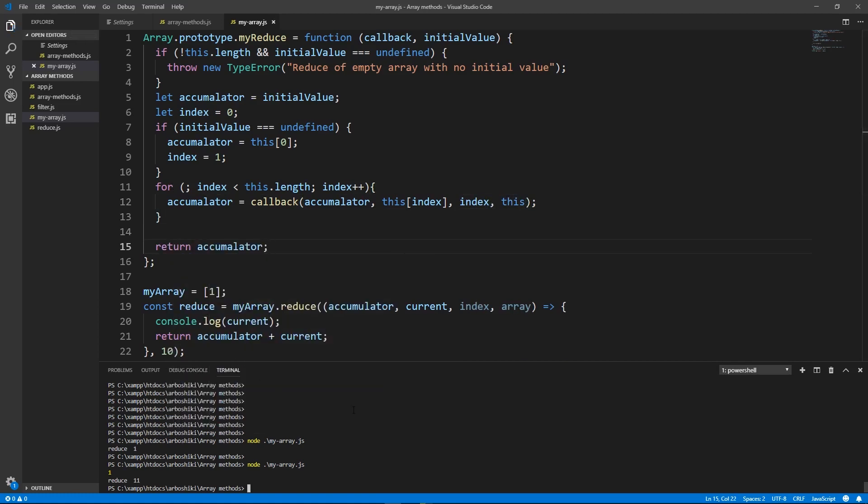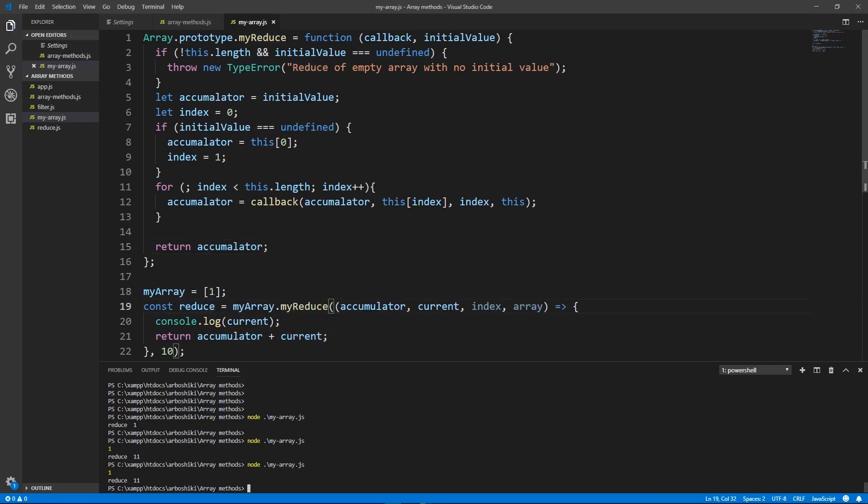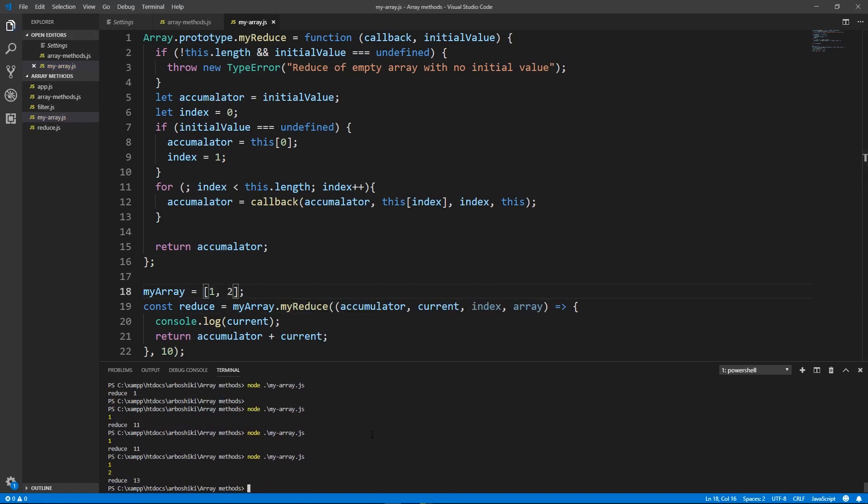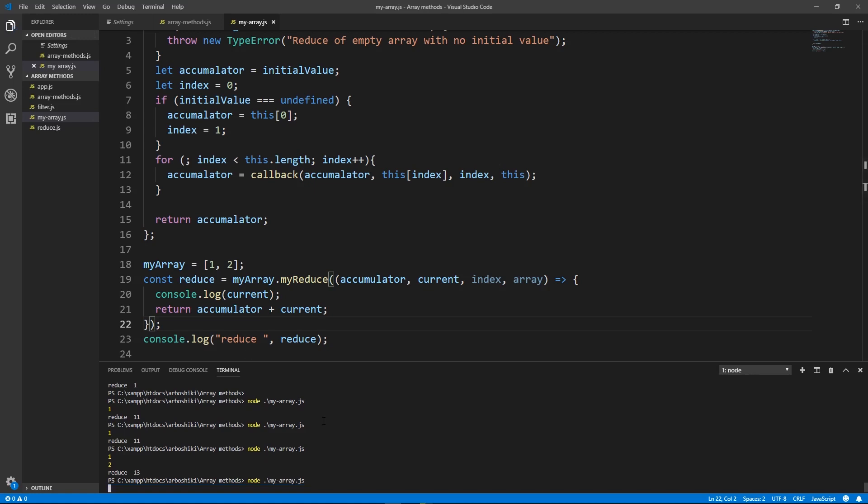Let's see how my reduce works. Okay, for one it works, for two elements with initial value it returns 13. Without initial value, okay, it returns 3 and the callback is executed only one time.